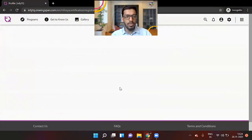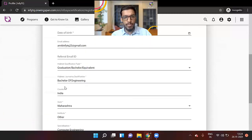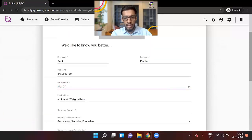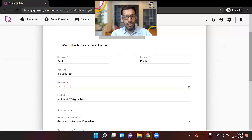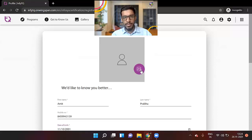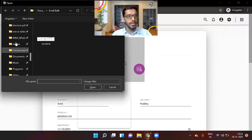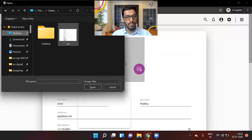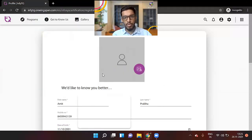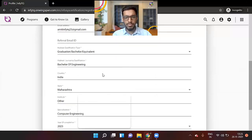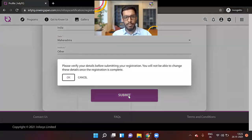So once you click on register, now it is asking for some more details. Please verify these details. Enter your date of birth. And you have to upload your profile pic. So just click here. I'll just upload a random profile pic right now. And I'll click on submit.